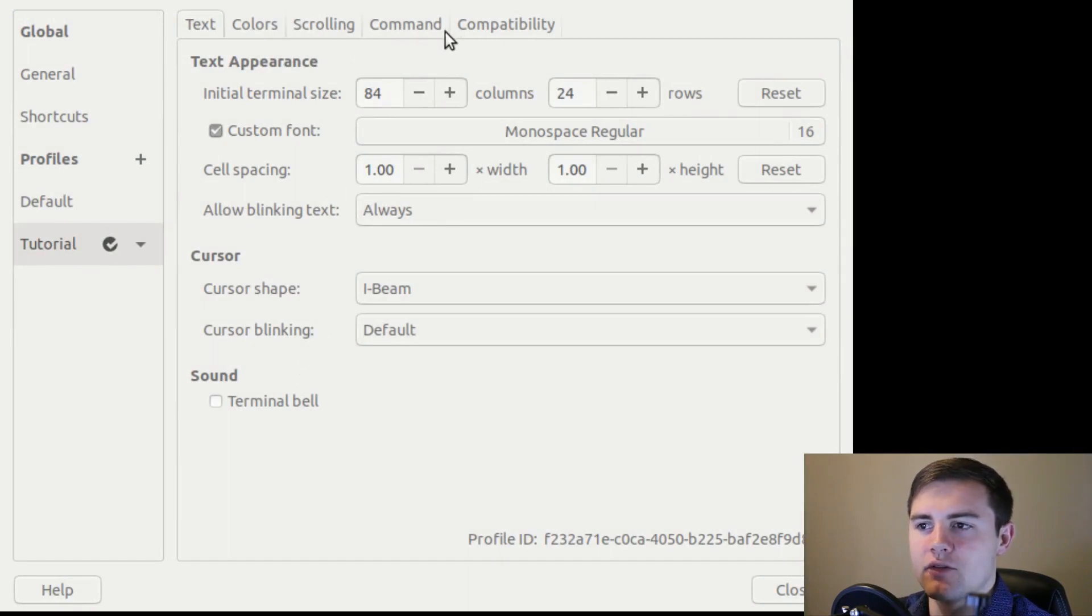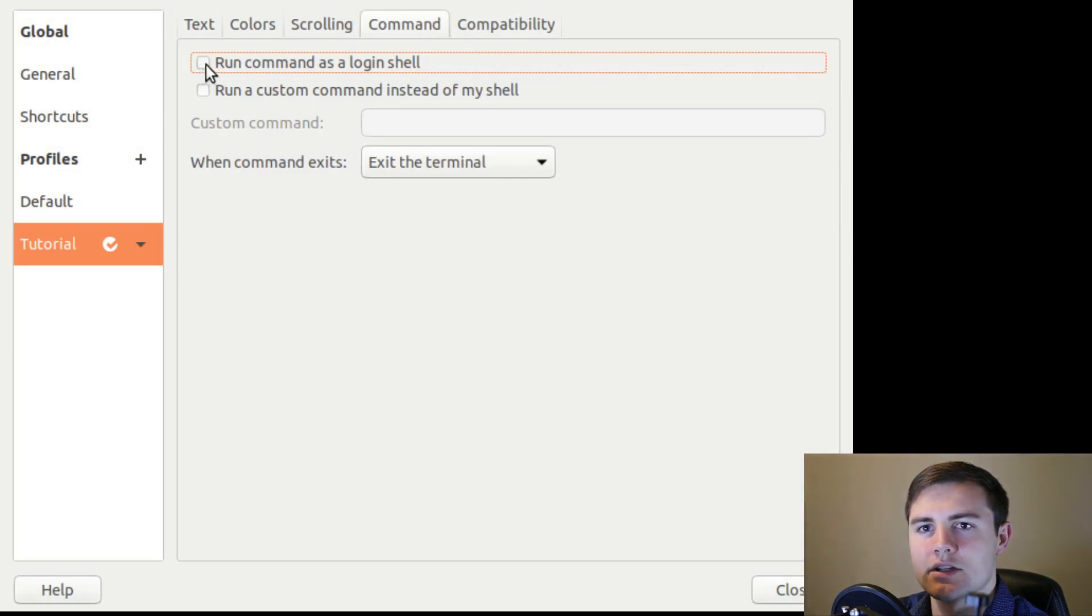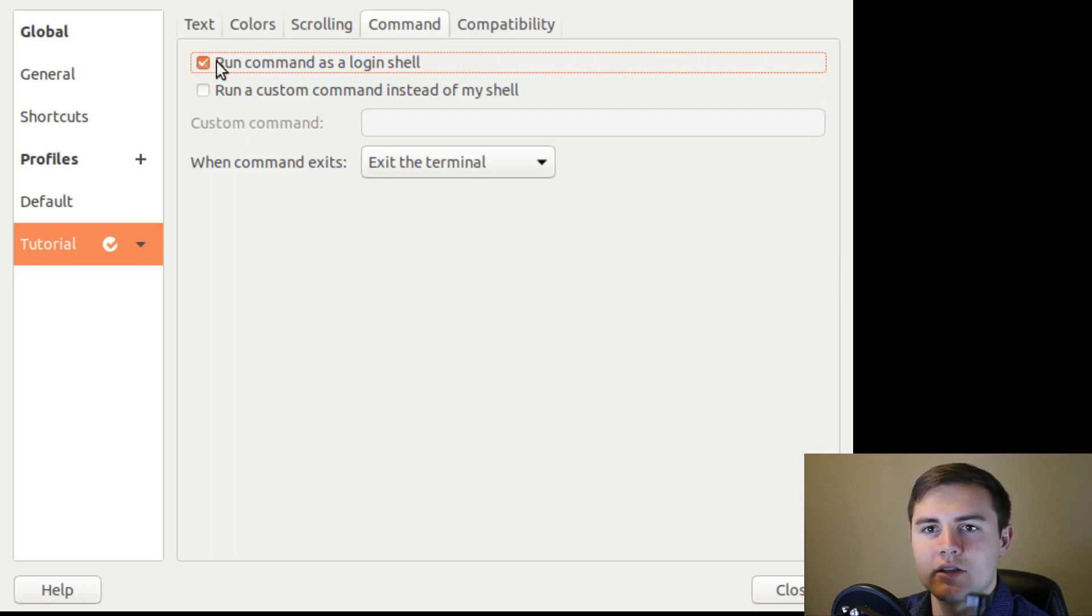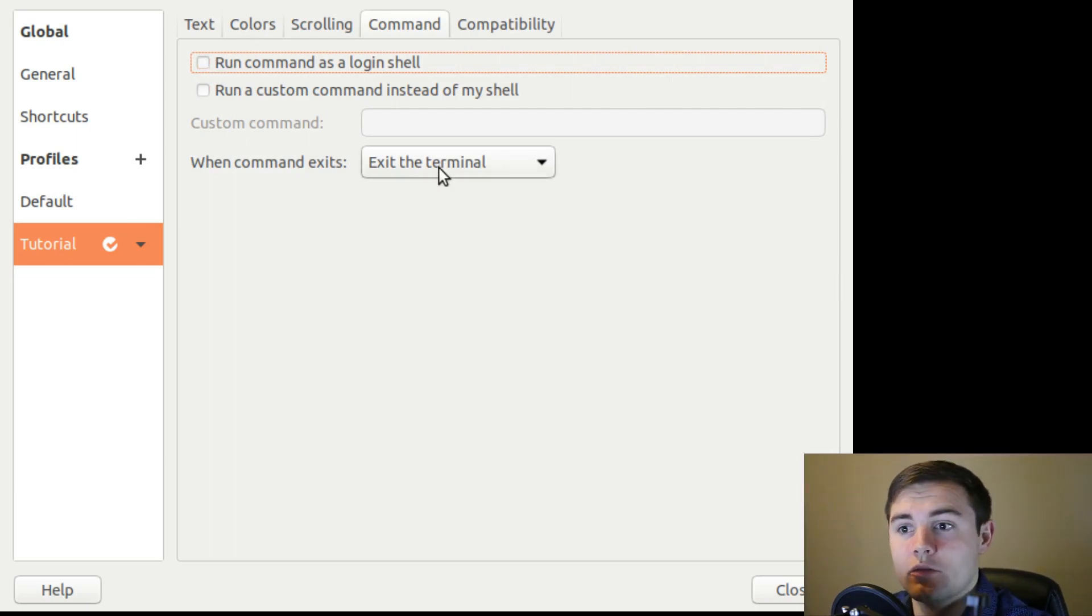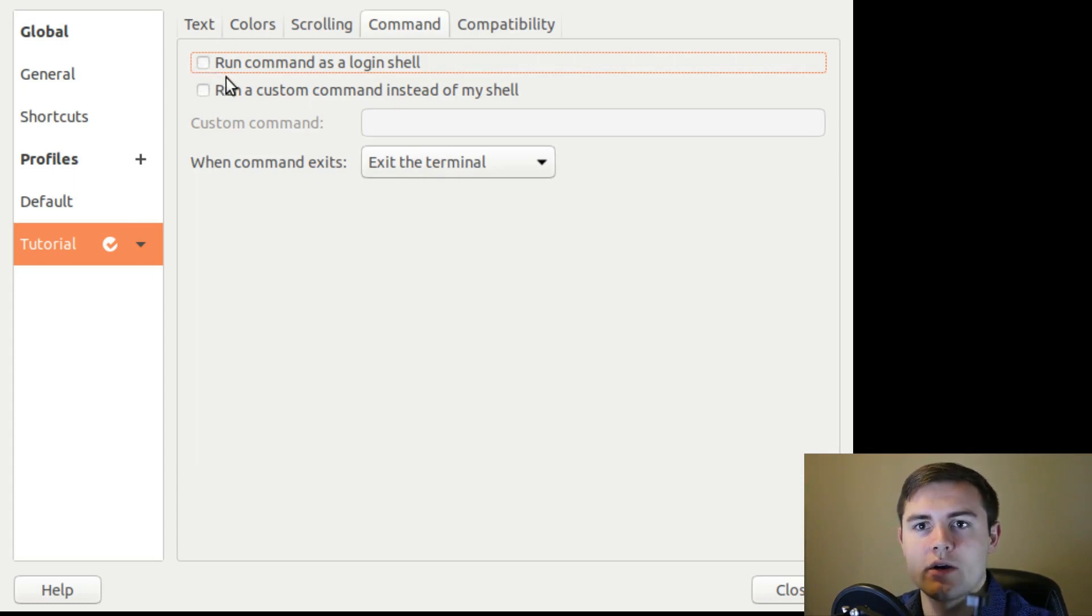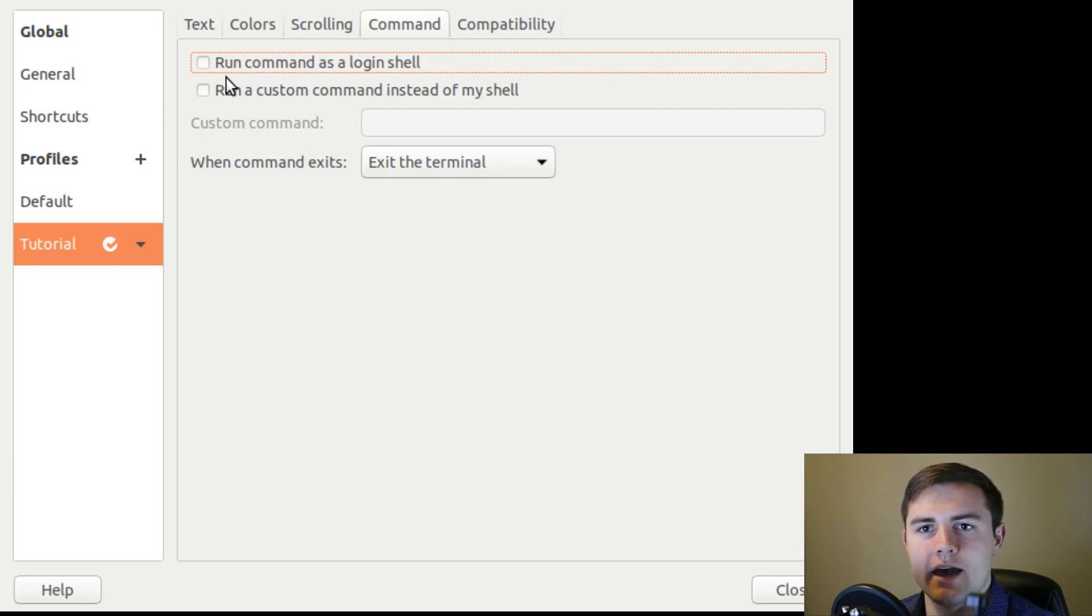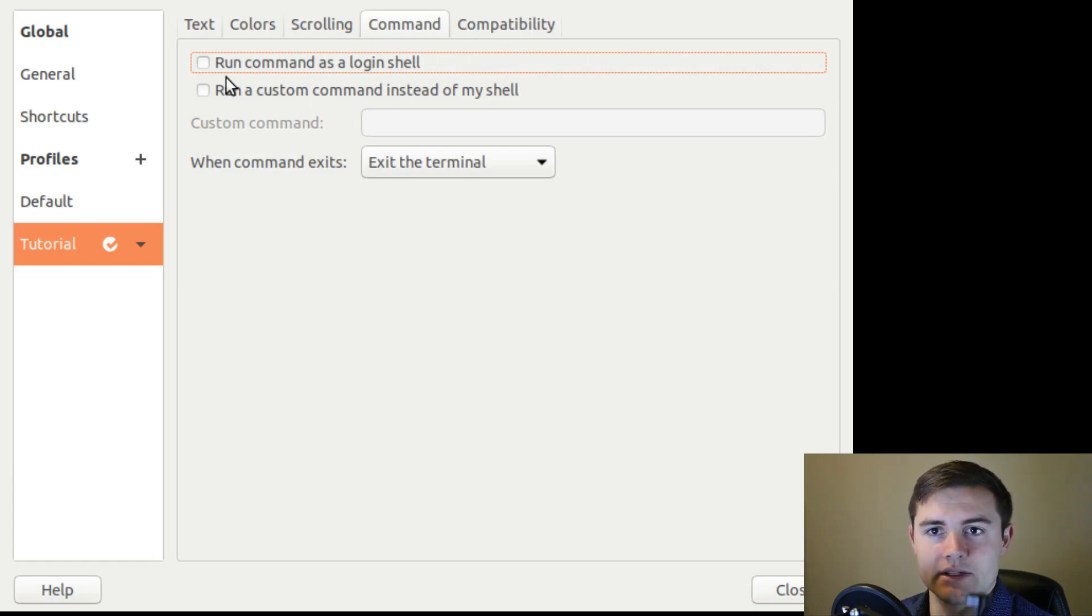And if you go over to maybe command, you can see there's an option here that says run command as a login shell. So if I select that, which I'm not going to because I don't have a reason to, but if you selected that every time you open up a new terminal window, it's also going to run as a login shell. So just wanted to clarify that if you're on a Mac, this happens automatically. If you're on Linux, you need to manually set it.